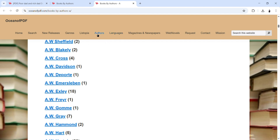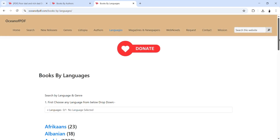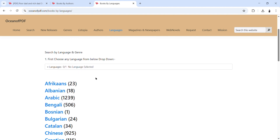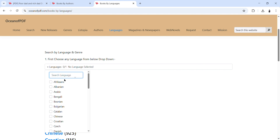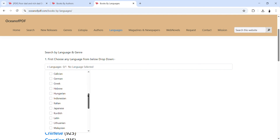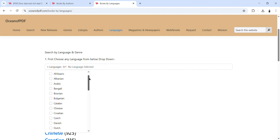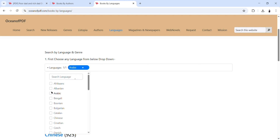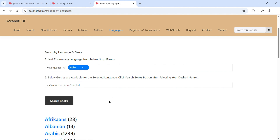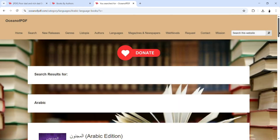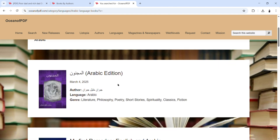Another important feature you can use to search is by language. Let's click on this tab to see what we have. It will take you here and you'll see 'Charts by Language' — first choose any language from the dropdown. You can choose different languages available. Let's say we choose Arabic. You click on 'Charts' and it will take you to books related to Arabic language — like 'My First Ramadan' in English and Arabic.